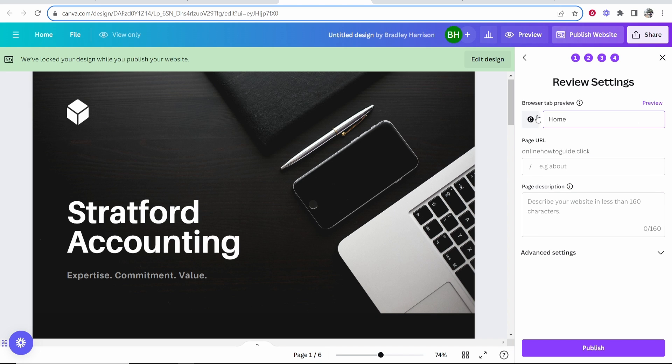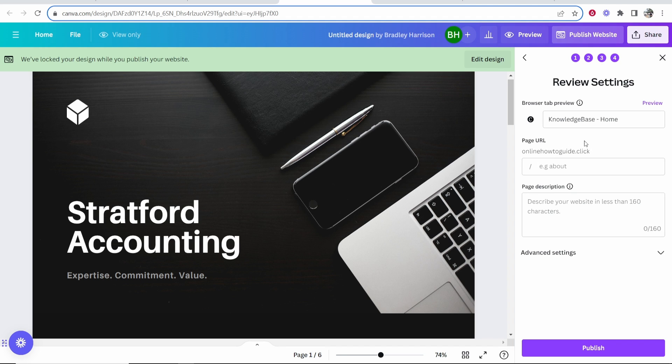Maybe you just want it to say home, or knowledge base home. You can write this however you'd like. You can also enter a page URL if you want. Say you want it to go to an about page, you could do onlinehowtoguide.click forward slash about. For me I'm just going to make it go to the home page, so we're not going to write anything here.